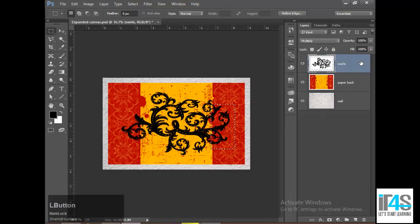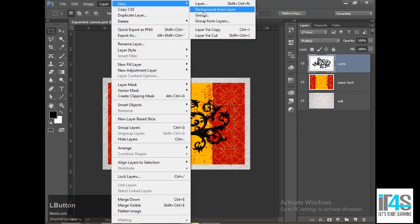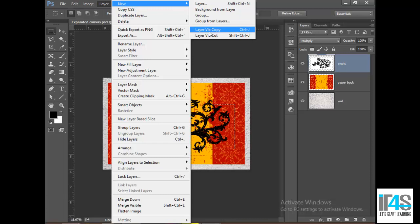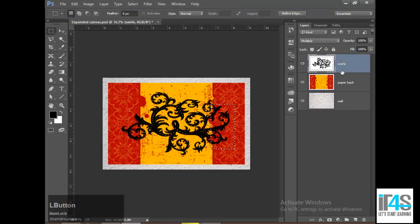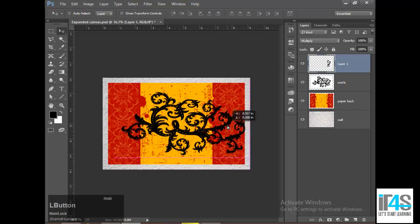If you use this command here — Layer > Layer Copy — the shortcut is Control+J. If you don't have anything selected on the layer, then it will duplicate the entire layer. But if you have made a selection, then pressing Control+J will duplicate only that selected portion of the layer.